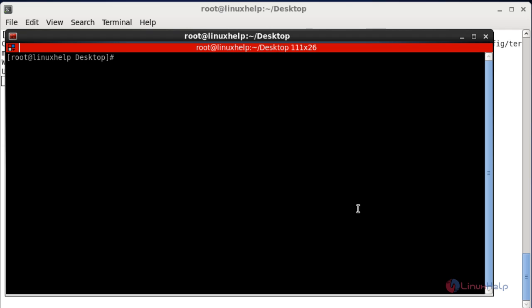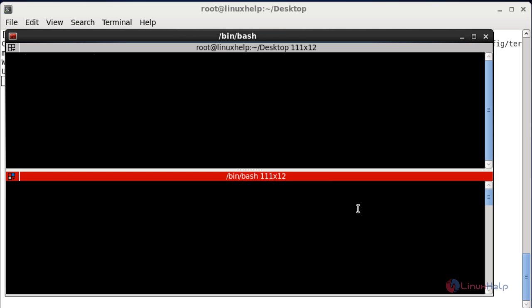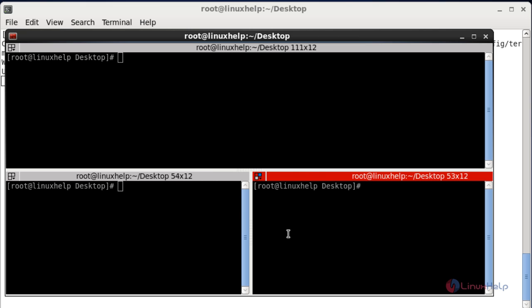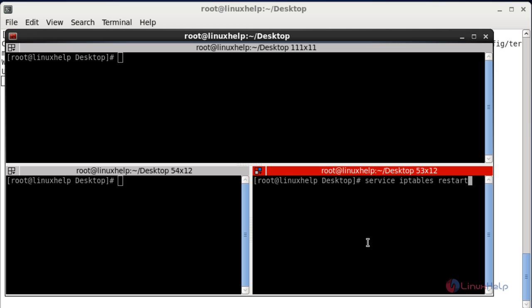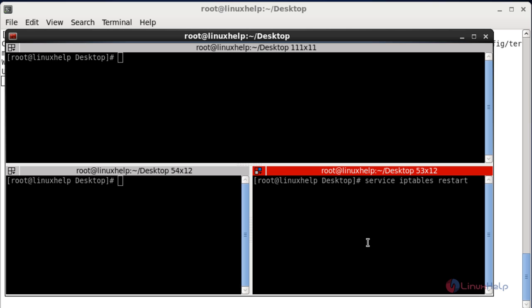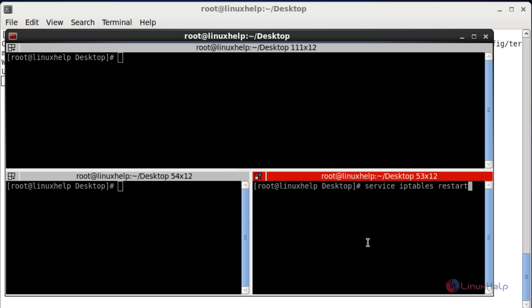If you want to split this Terminator emulator horizontally, press Ctrl+Shift+O. If you want to split it vertically, press Ctrl+Shift+E. If you want to drag the terminal to the right side press Ctrl+Shift+Right arrow; to drag left press Ctrl+Shift+Left; to drag down press Ctrl+Shift+Down; and to drag up press Ctrl+Shift+Up.